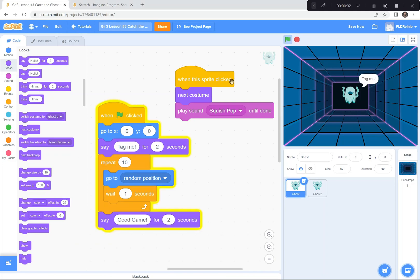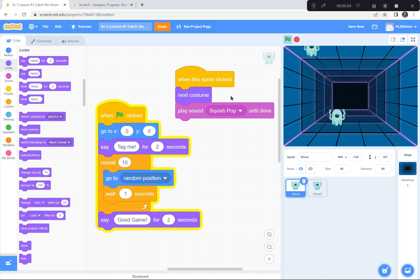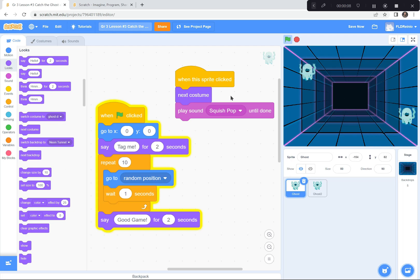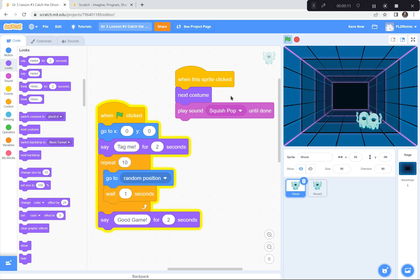Hi everyone. Today we're going to create a game called Squish the Ghosts, where you have to try to click on the ghosts to squish them. We're going to be using Scratch to create this game, so let's get started.